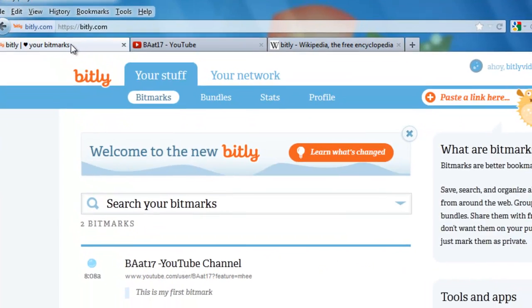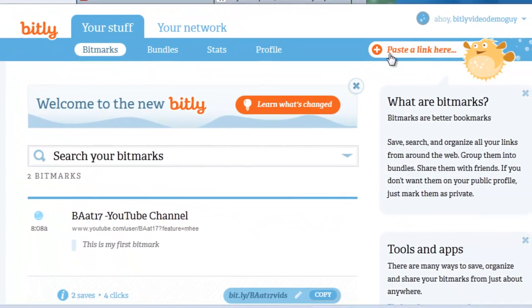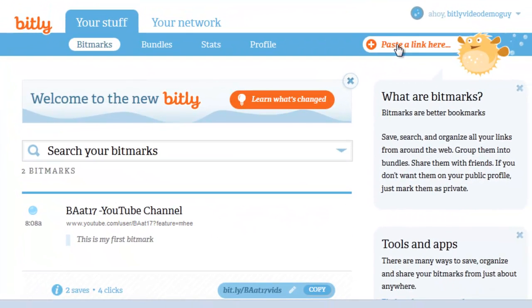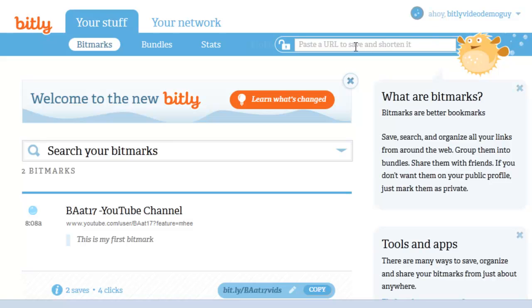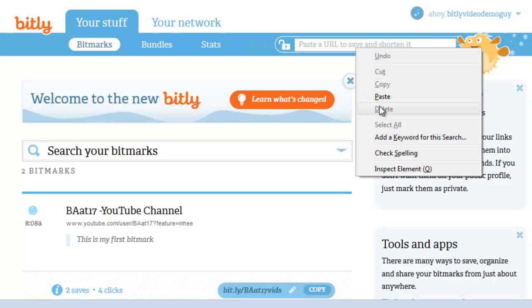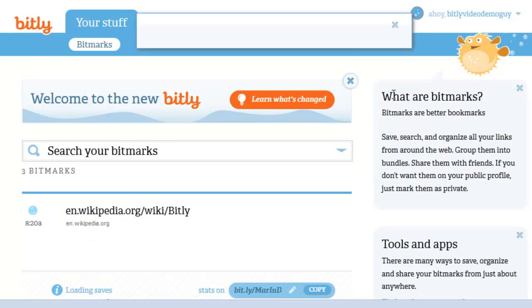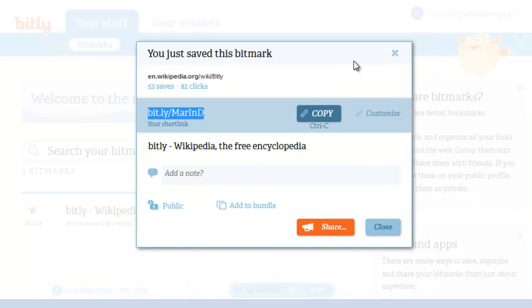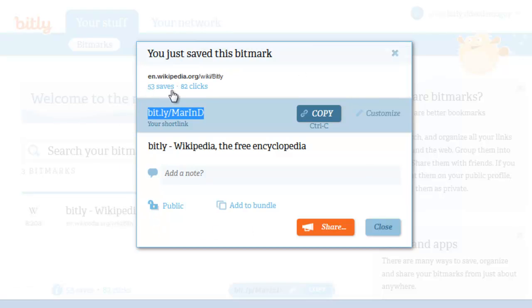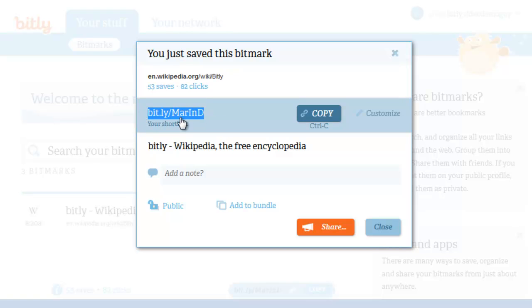Go to the bitmark section, left-click on paste a link, followed by a right-click, and click on paste. Again, just like in the first video, this one comes up. This specific page has 53 different saves and 82 clicks, so it's semi-popular. Here's the new bit.ly short link that it gives me: MARIND.